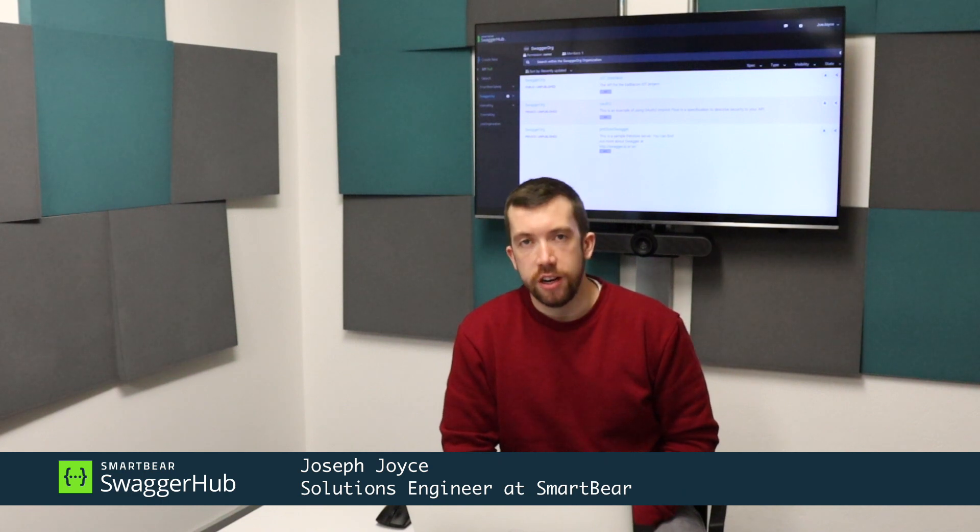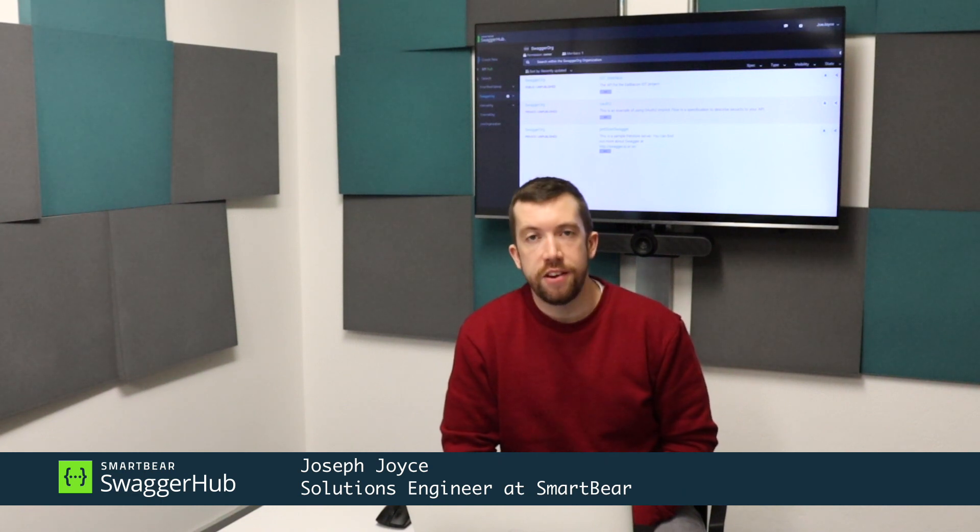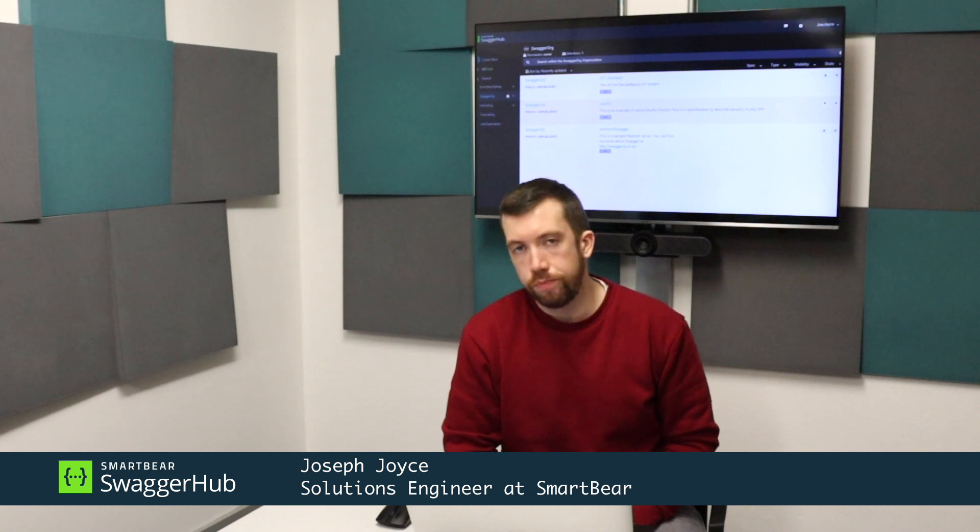Hi, my name is Joe and I'm a Solutions Engineer with SmartBear. Today we're going to be taking a look at standardization in SwaggerHub.